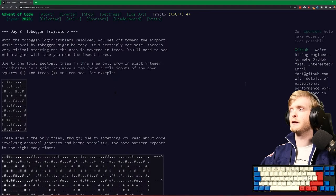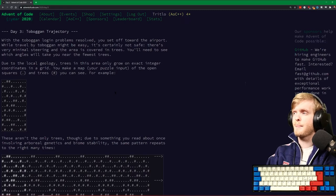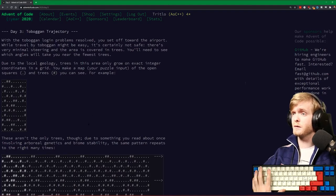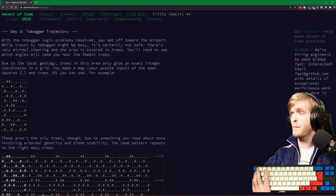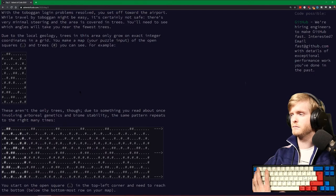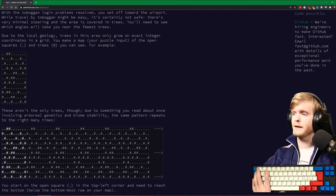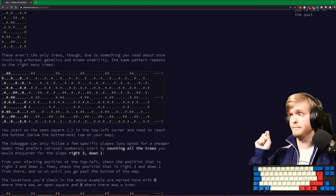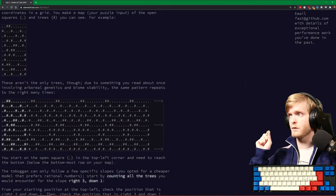Task three, day three: Toboggan Trajectory. Due to local geology, trees in the area only grow on exact integer coordinates in the grid. The input map repeats to the right. We start on the top left corner and we need to reach the bottom.